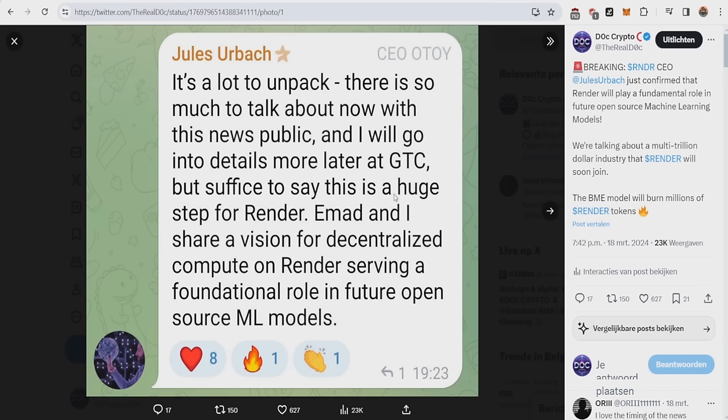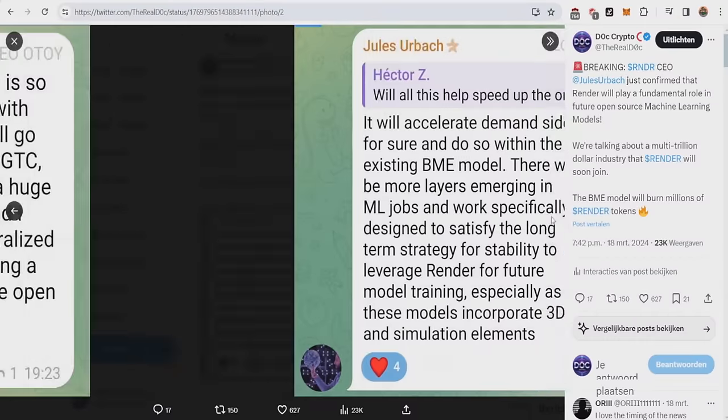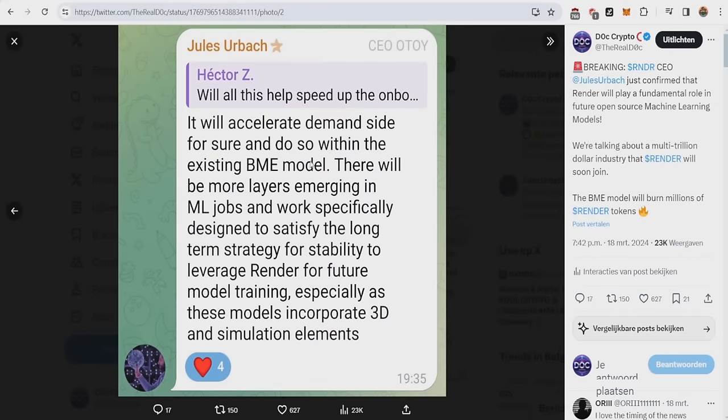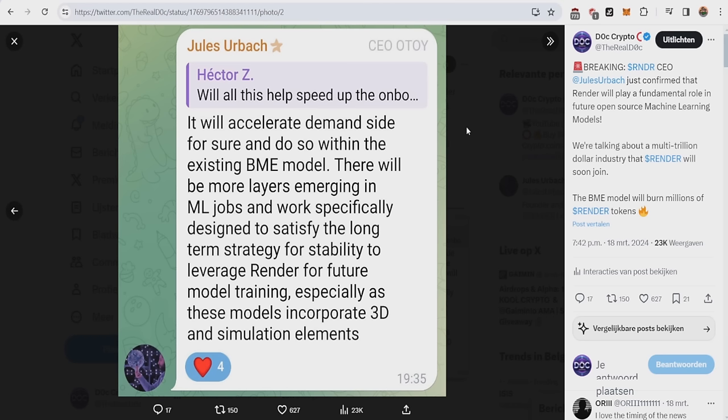He says it's a huge step for Render. Emmett and he have shared the same vision for Decentralized Computer Render, serving a foundational role in the future of open-source machine learning models. This is the first time I hear the CEO actually talk about machine learning and AI training. And the bigger part of his message was it will accelerate demand-side for sure, and do so within the existing BMI model. He finally says that this will actually bring more usage to the network and accelerate the demand-side and actually accelerate the burning.